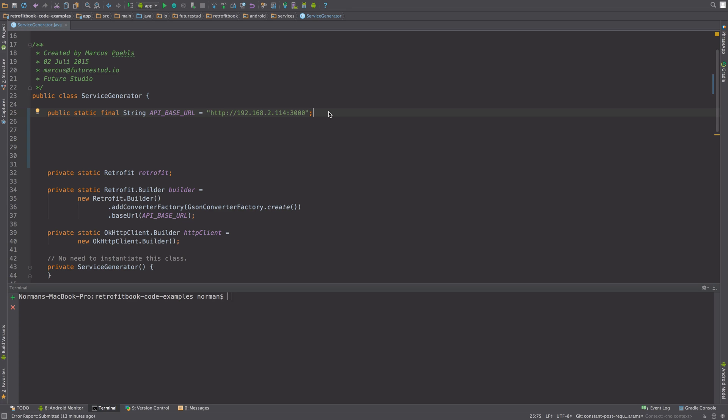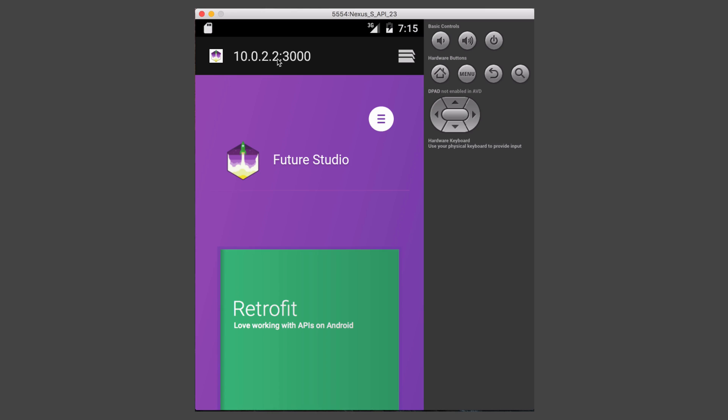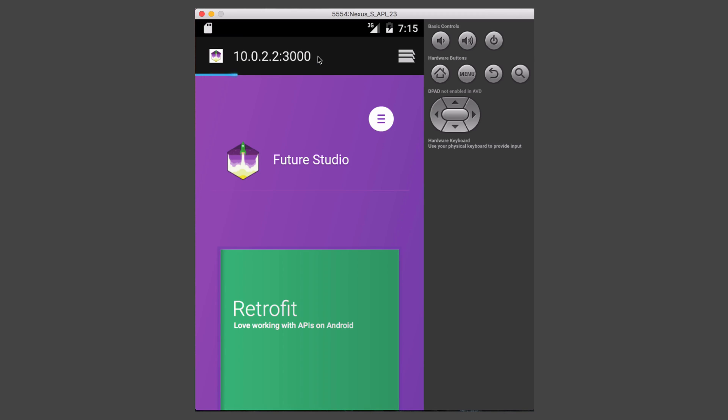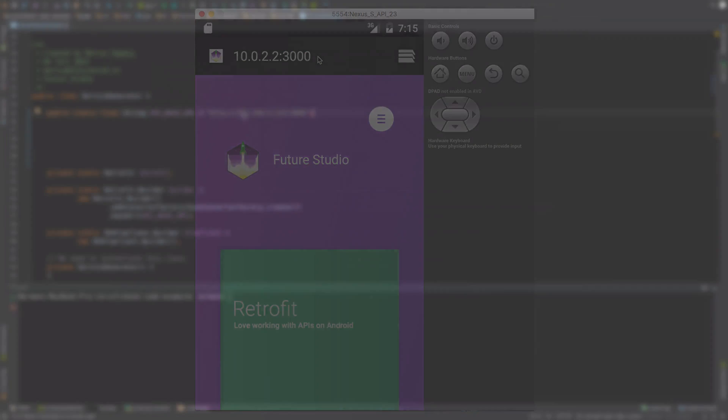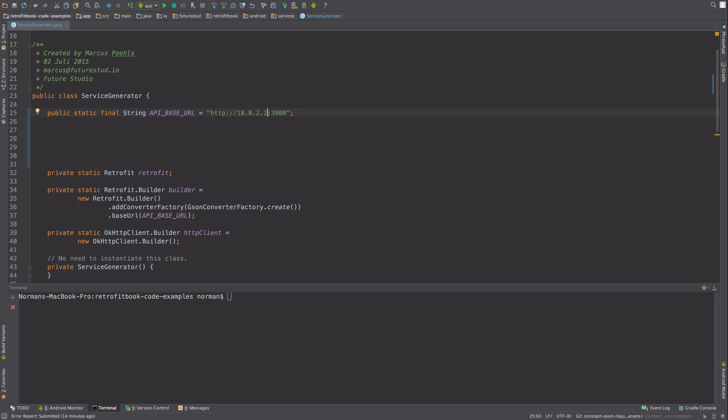Instead you have to use a special IP address which is 10.0.2.2. If you add the port it will demonstrate exactly what is on your localhost of the hosting machine. So if you want to test the app on an emulator against the localhost API, you have to change the IP address one more time and build the APK, run it, and you can test the local API on your emulator.